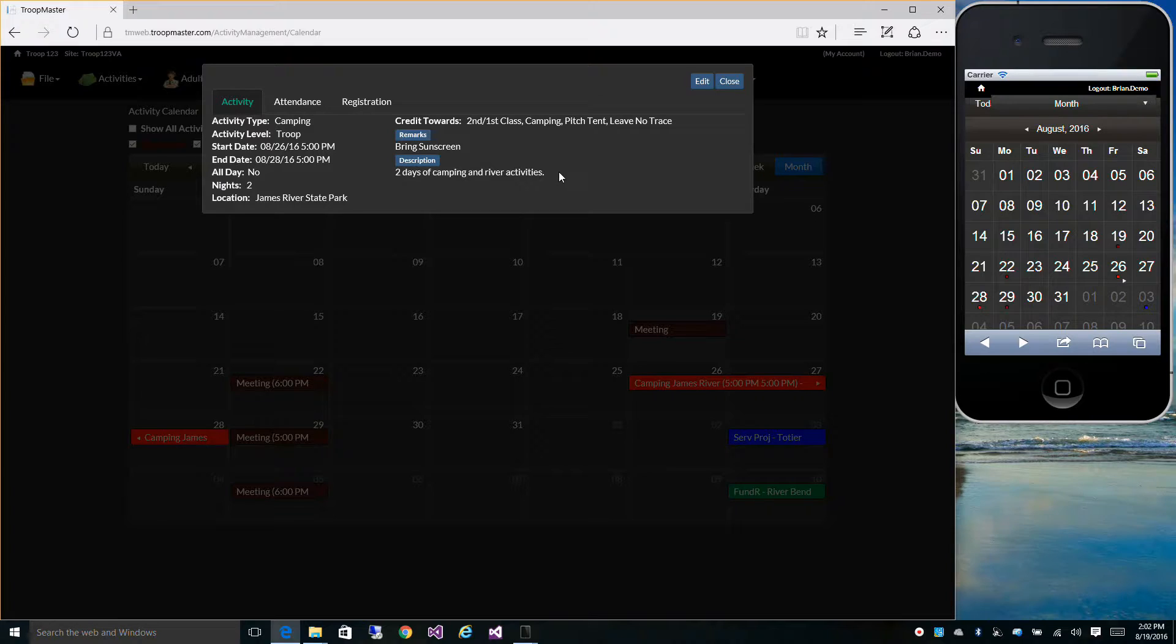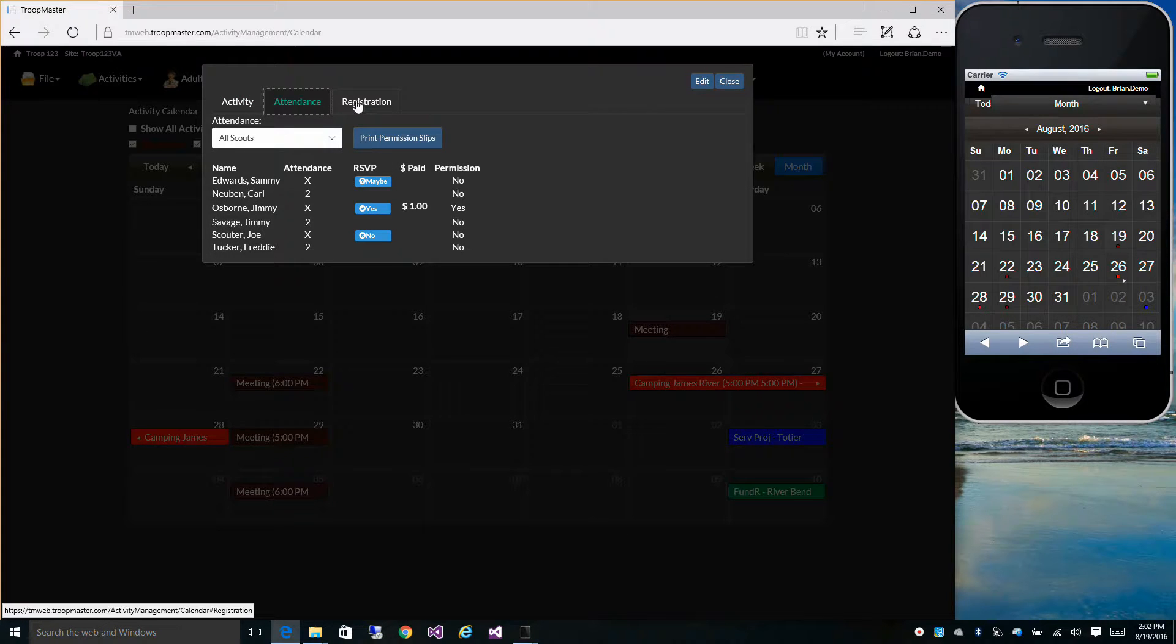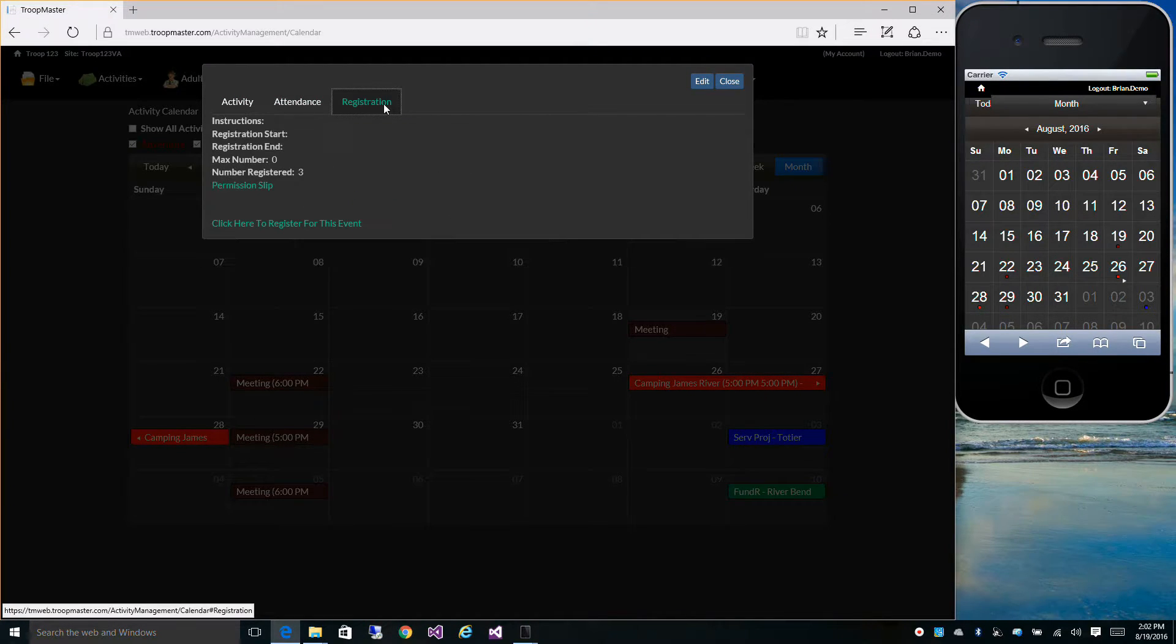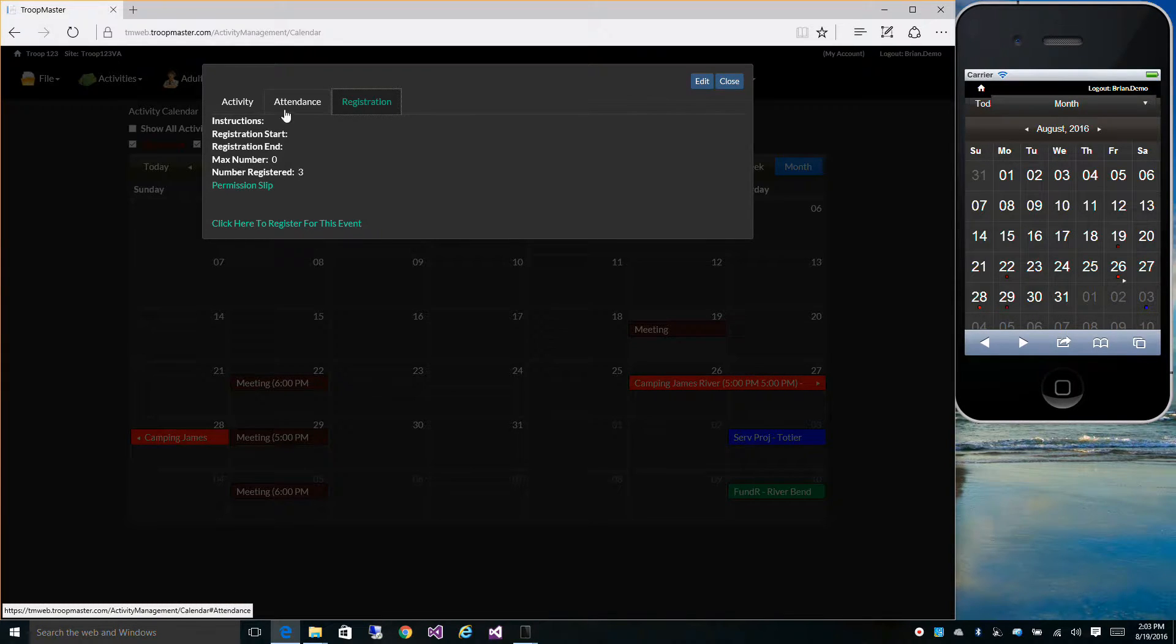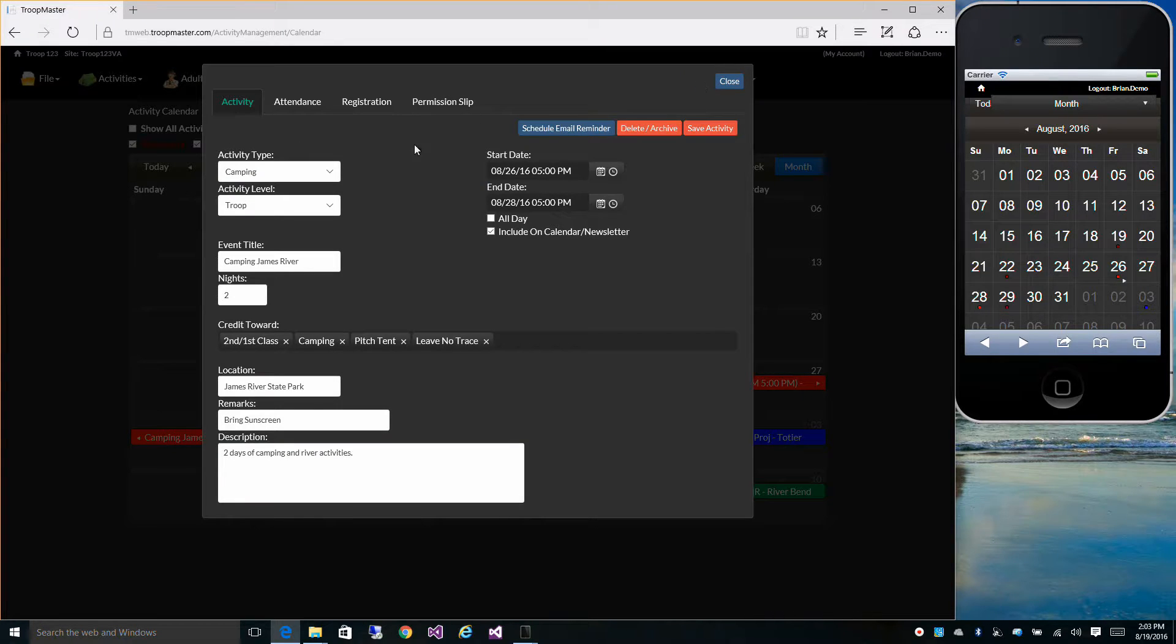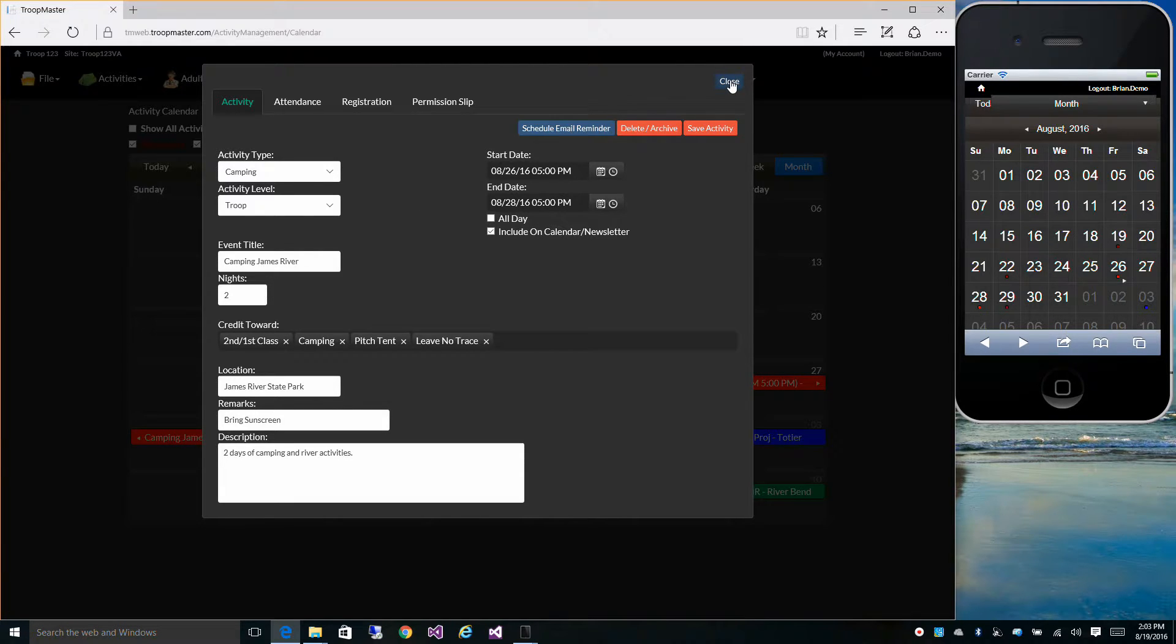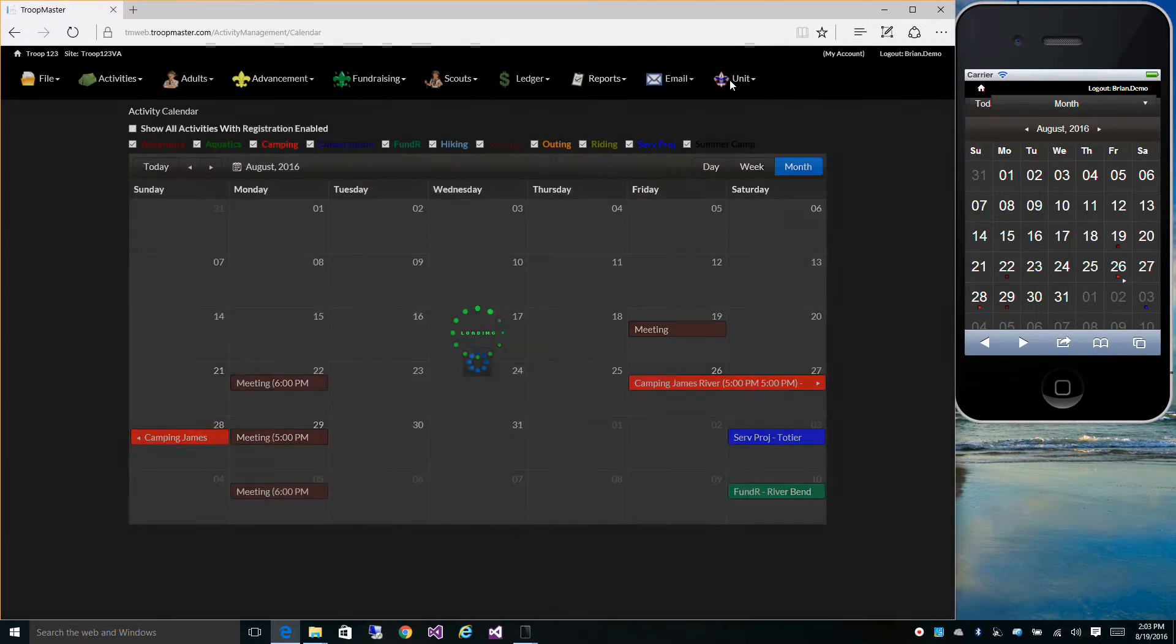It'll bring up the same view screen as if you were on the Activity Management screen. You can print your permission slips and you can register all from the calendar. You can edit the activity, everything you could do from Activity Management, you can also do from the calendar.